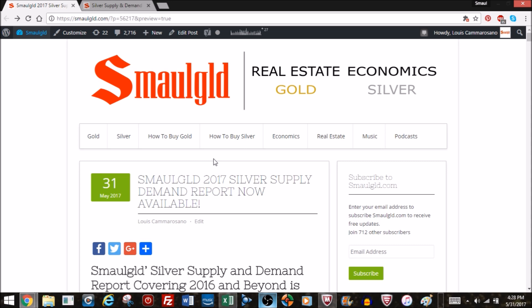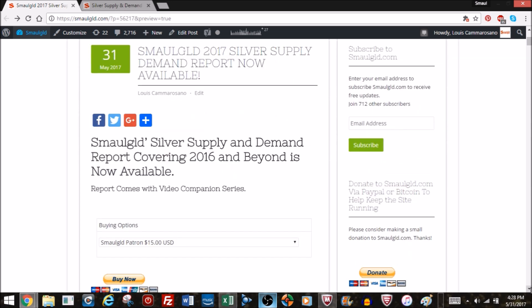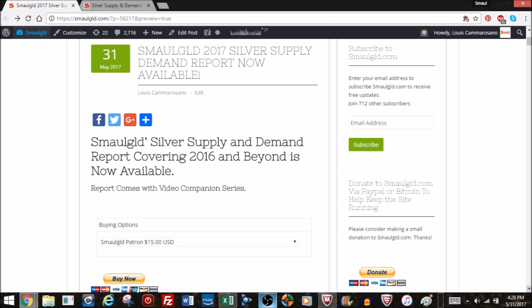Hello and thanks for tuning in. The Smallgold 2017 Silver Supply and Demand Report is now available. This report covers what happened in the silver market in 2016 and beyond.